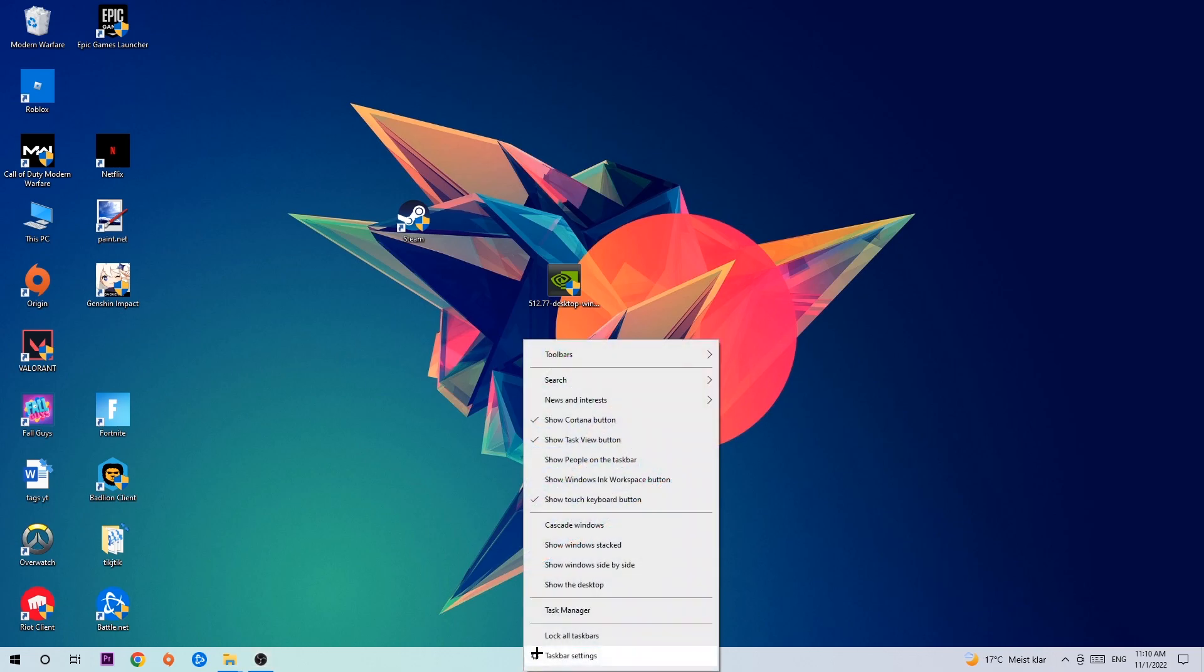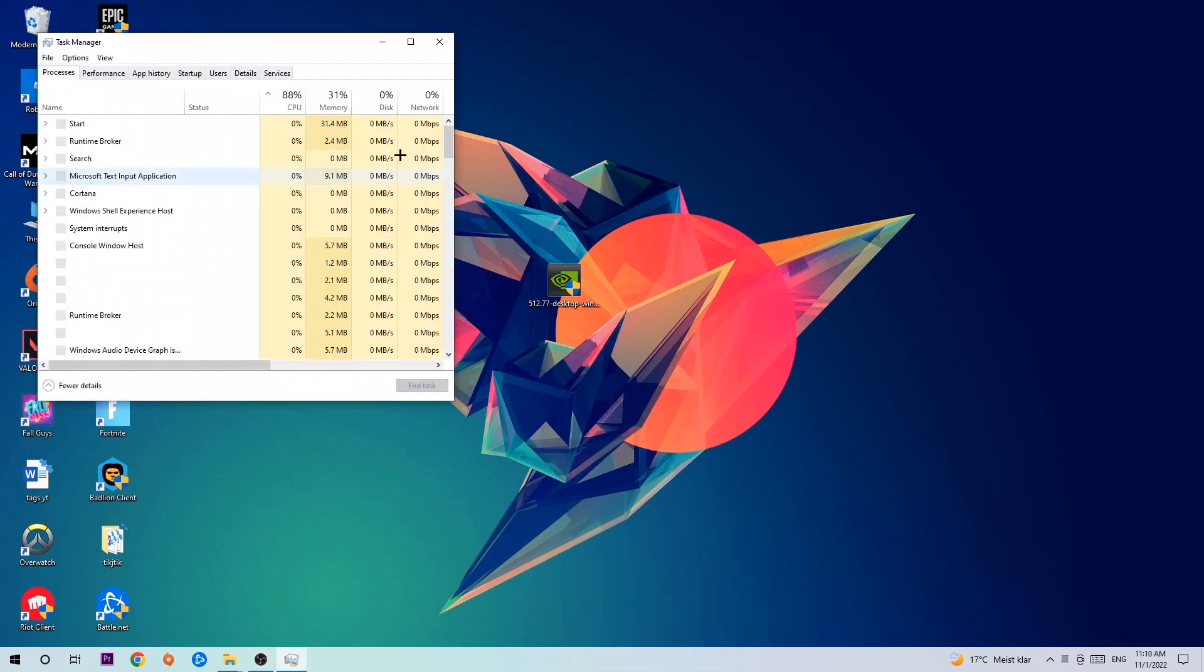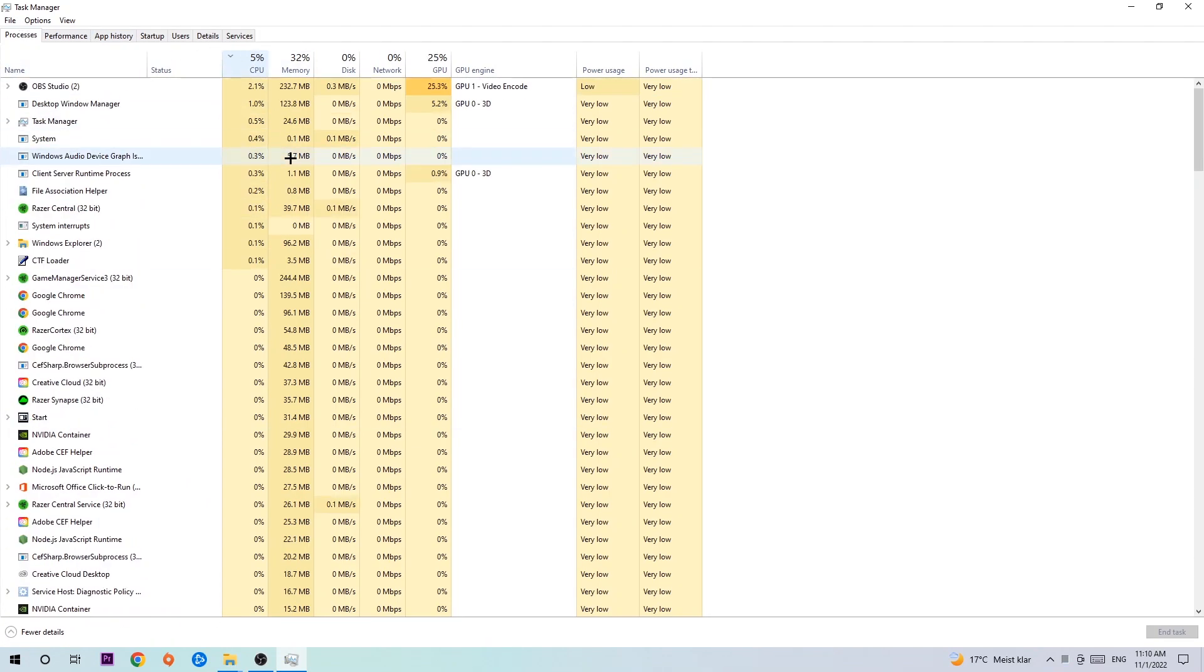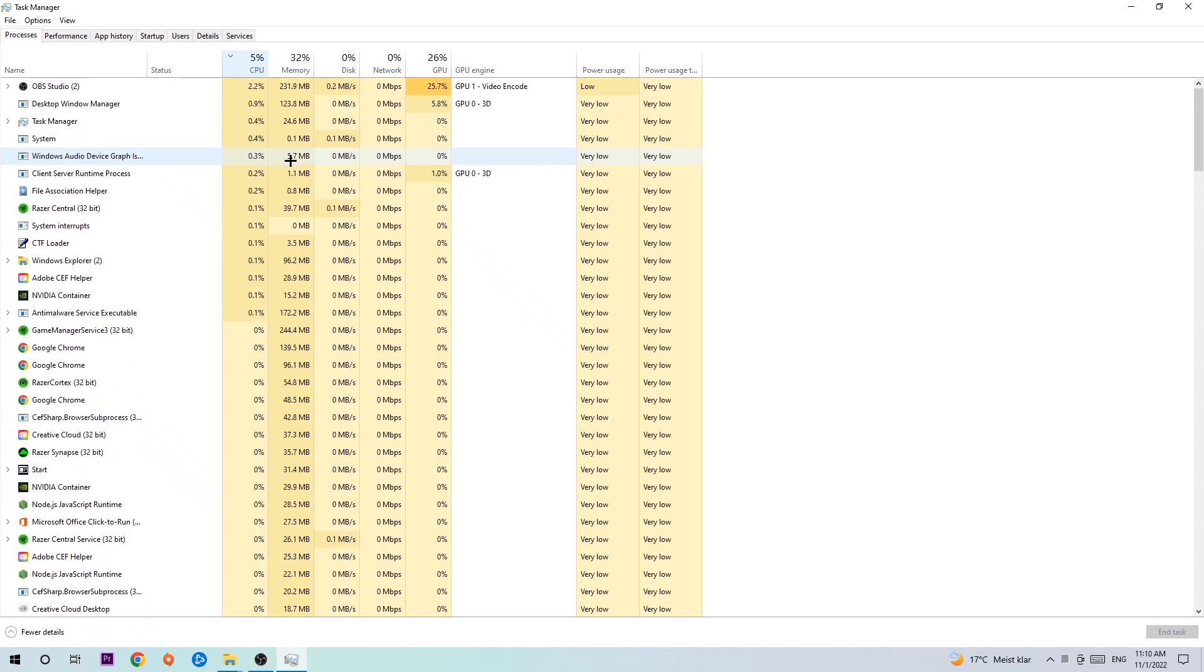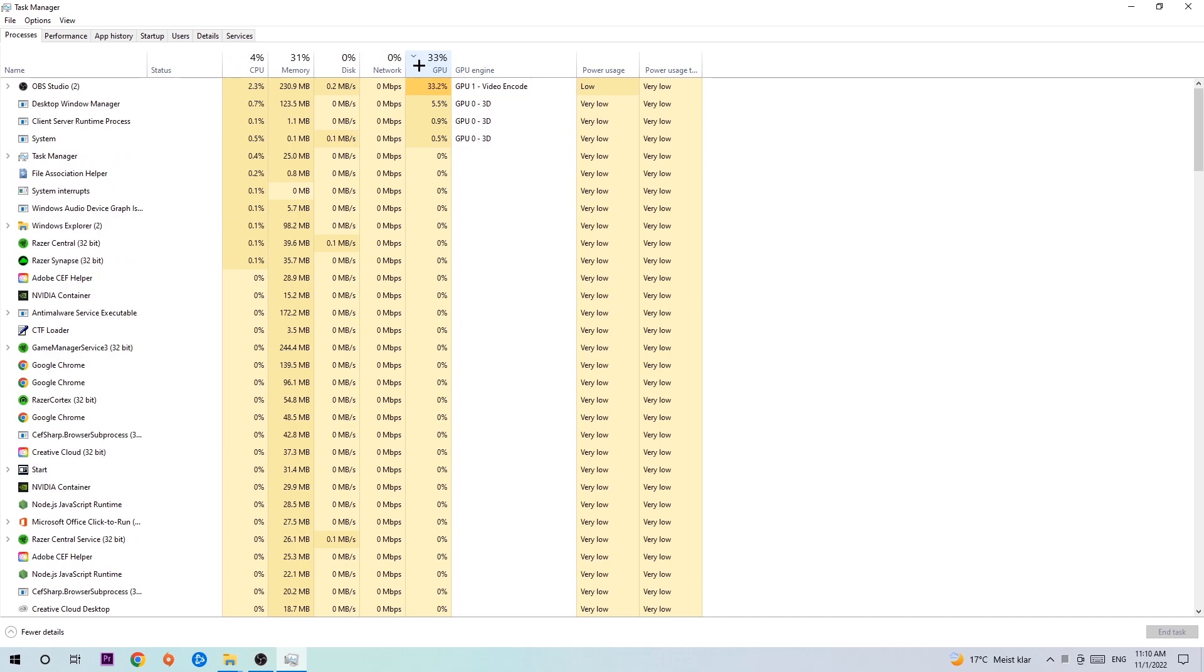Once you did that, I want you to navigate to the top left corner of your screen, clicking onto Processes. Once you click Processes, I want you to click CPU, and what I want you to do is end every single task which is currently having too much CPU or GPU usage at the moment.